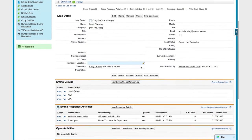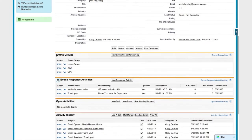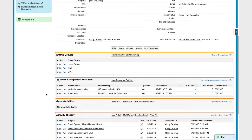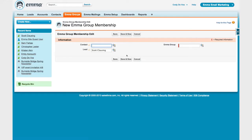If I scroll down a bit, I'll see that Emma for Salesforce has added some new elements to this profile as well. For example, if I take a look at Scott's record here, I can see what Emma Groups he's a member of and I can also see his response activity for recent Emma mailings. And if I want to, I can actually add Scott to a new Emma Group right from his lead profile.